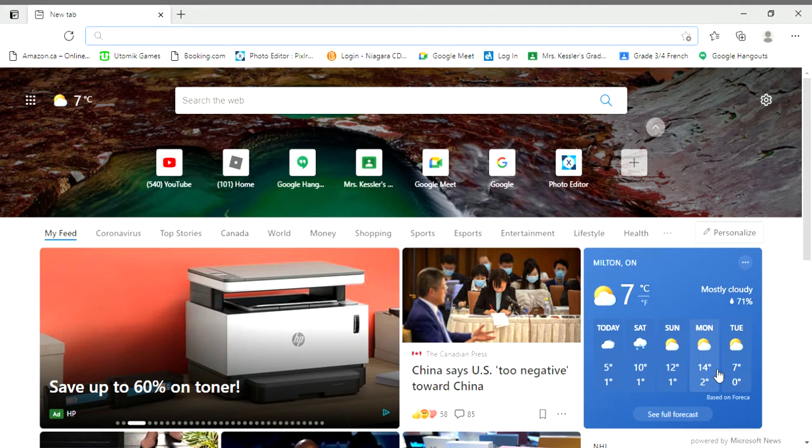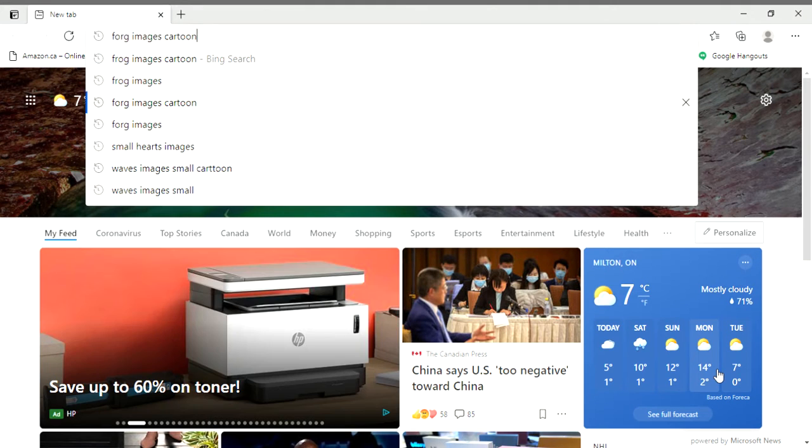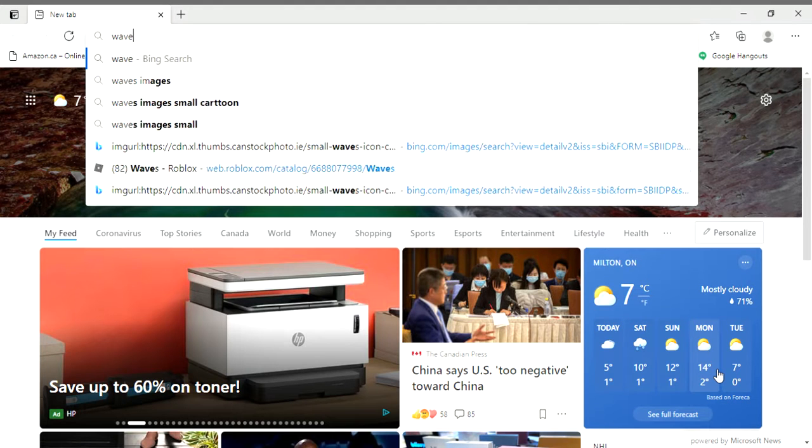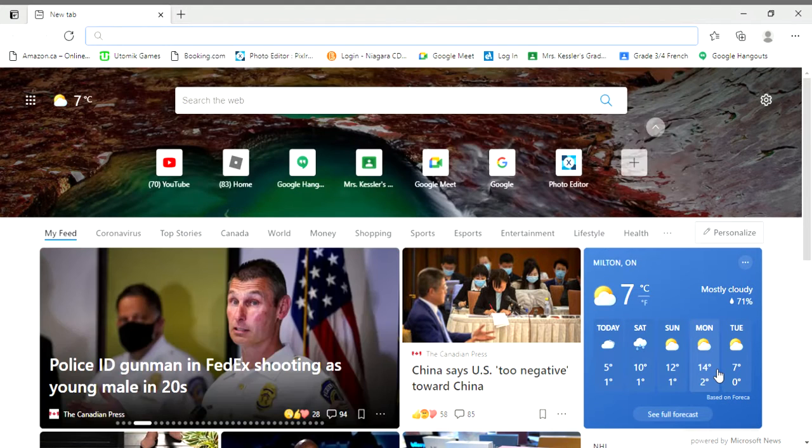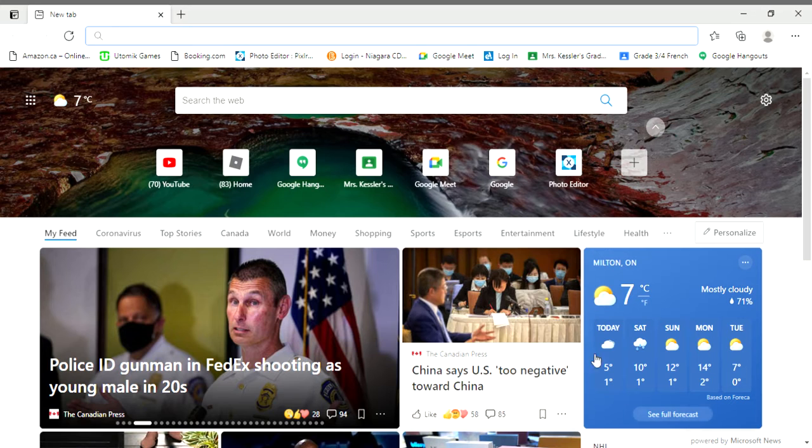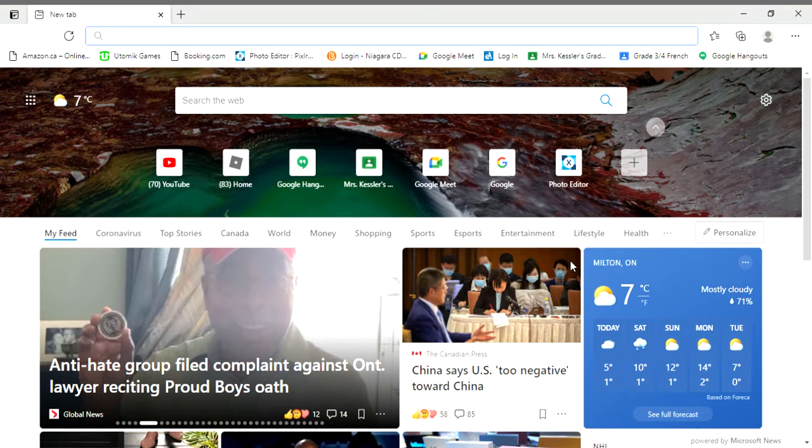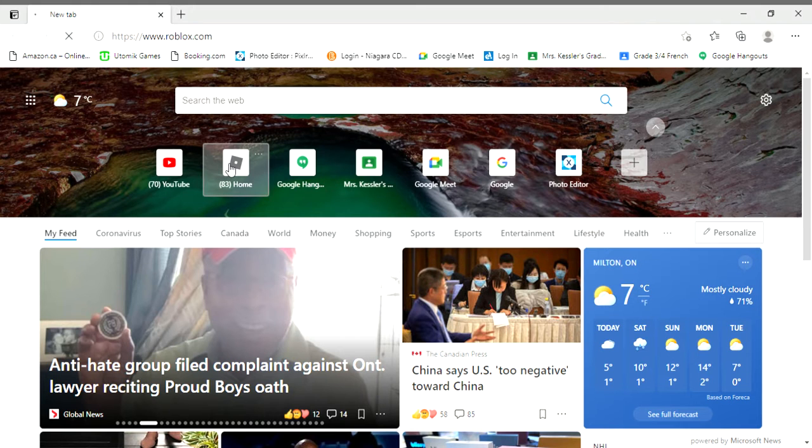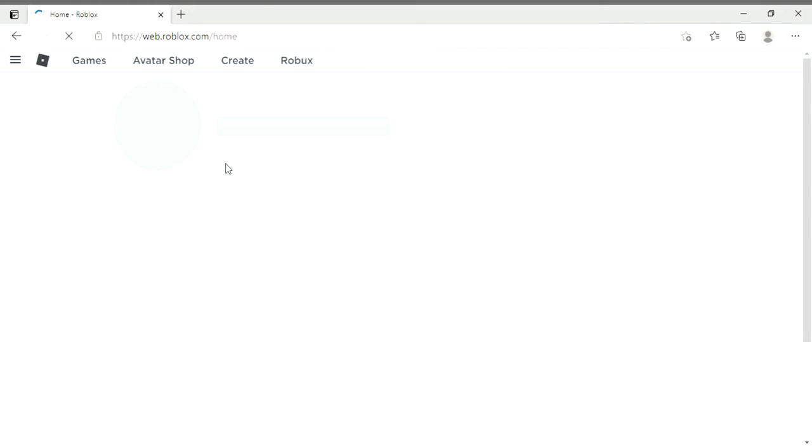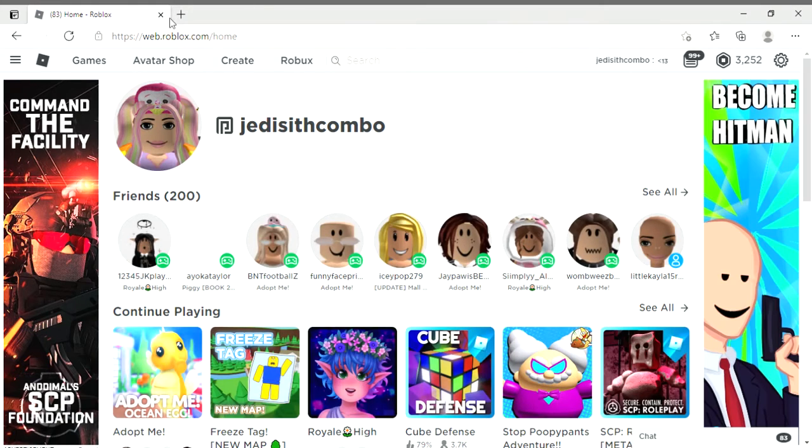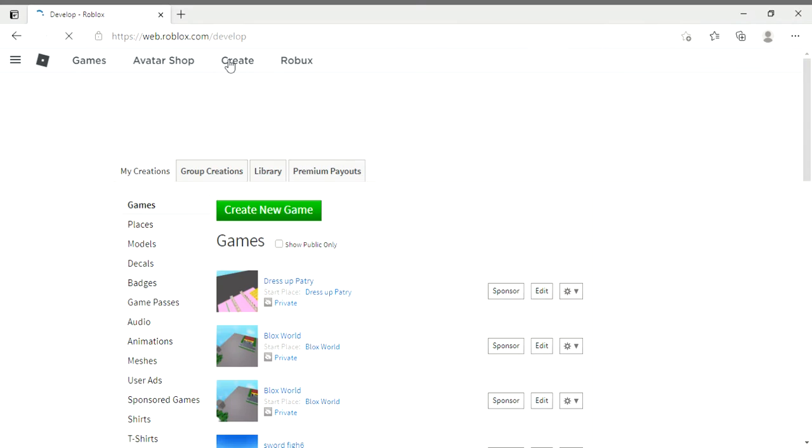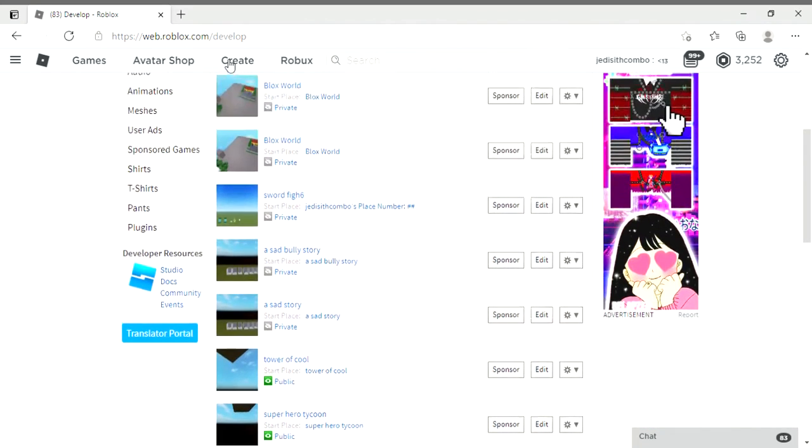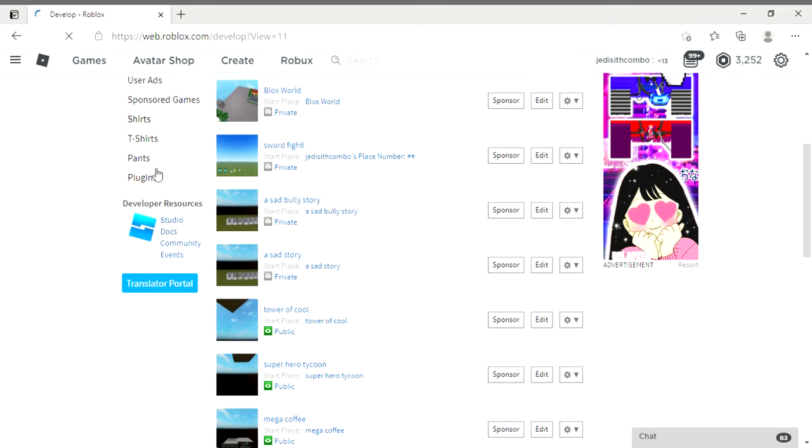Hey guys, welcome back to a brand new video on the channel. Today I'll show you how to make your own shirt on Roblox. First you want to go to roblox.com on your browser, then go to Create on the top. You must be Premium to make shirts, by the way, or Builders Club.